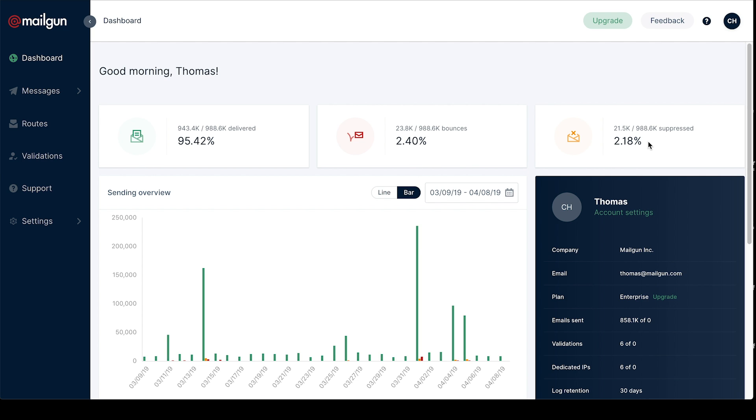You're probably pretty used to the same overview, but for all our graphs you'll notice you have the ability to switch between a line graph and a bar graph.